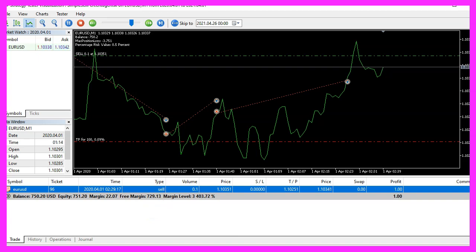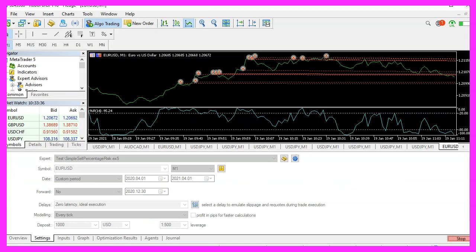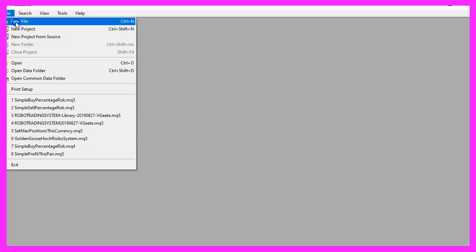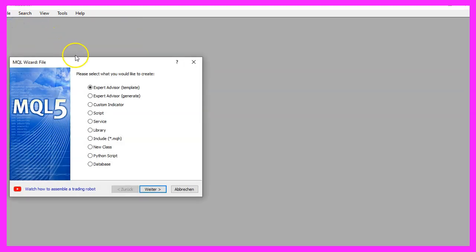To get started, please click on the little button here or press F4 on your keyboard. Now you should see the Metaeditor window and here you want to click on File, New File, Expert Advisor from template, continue.